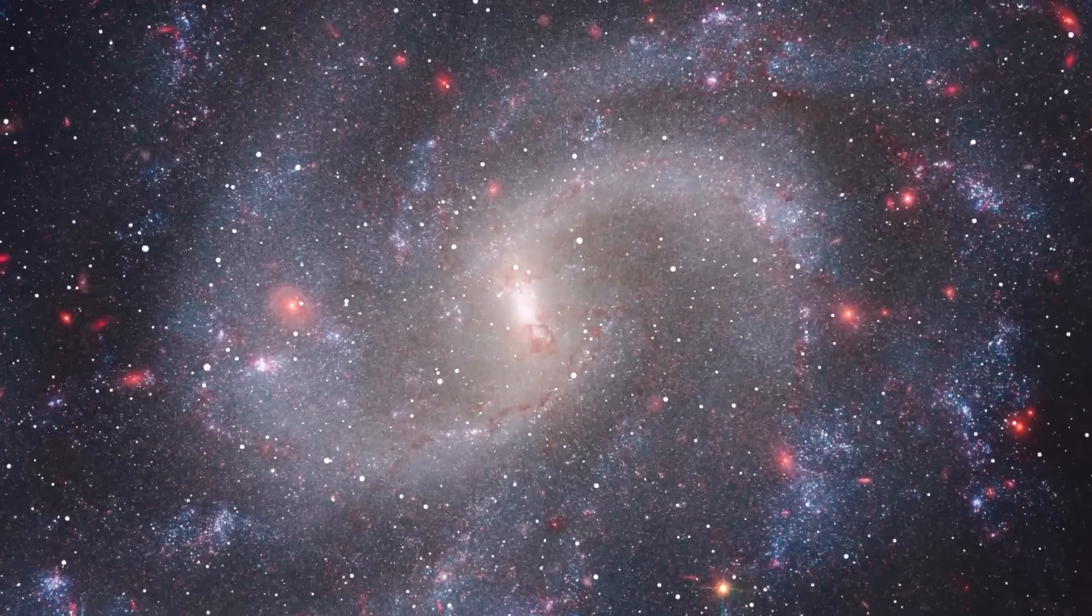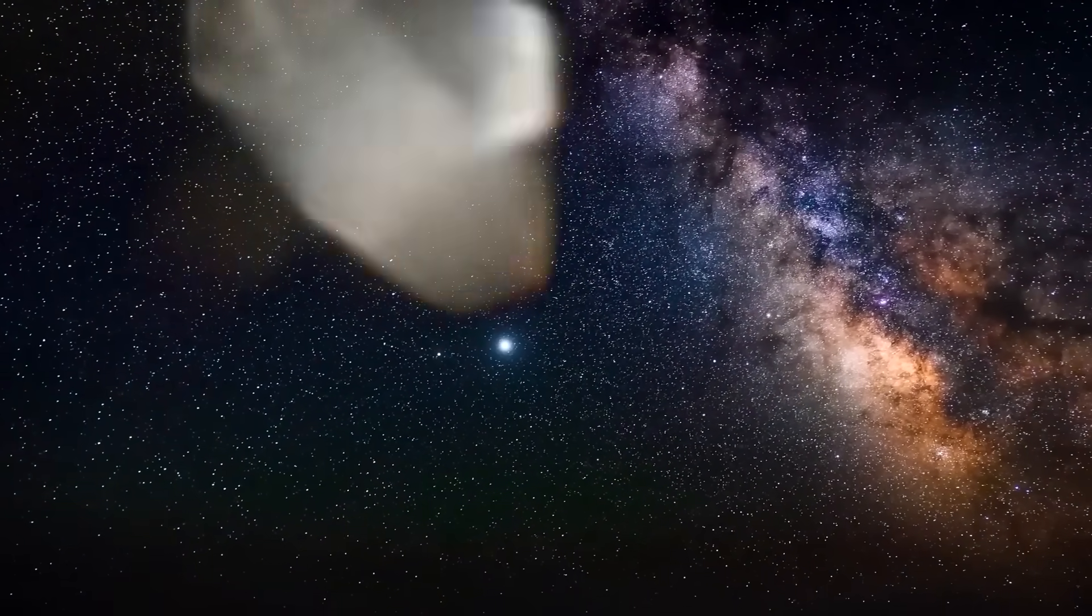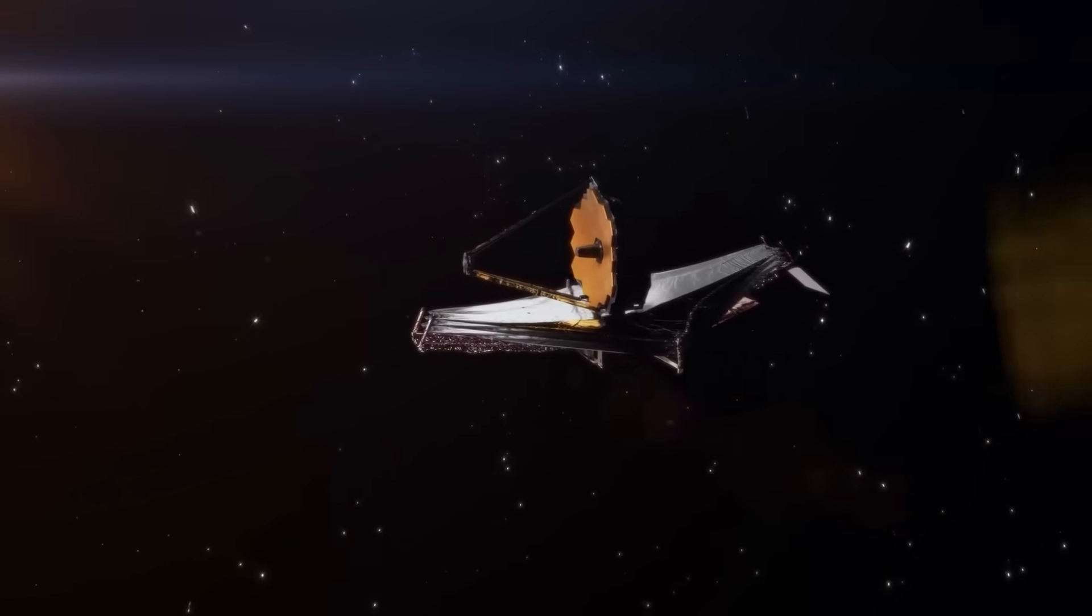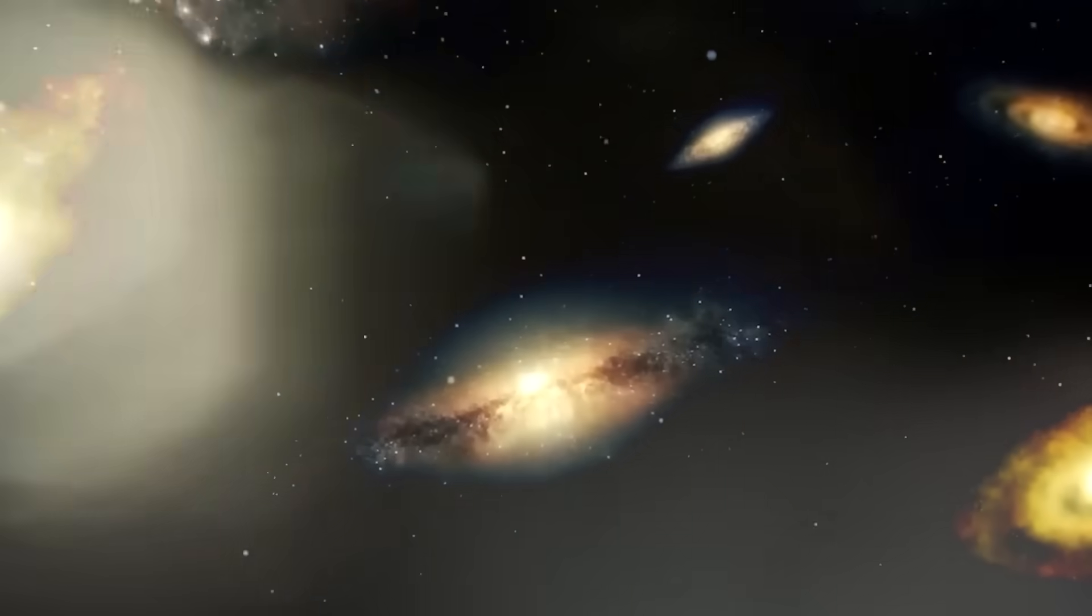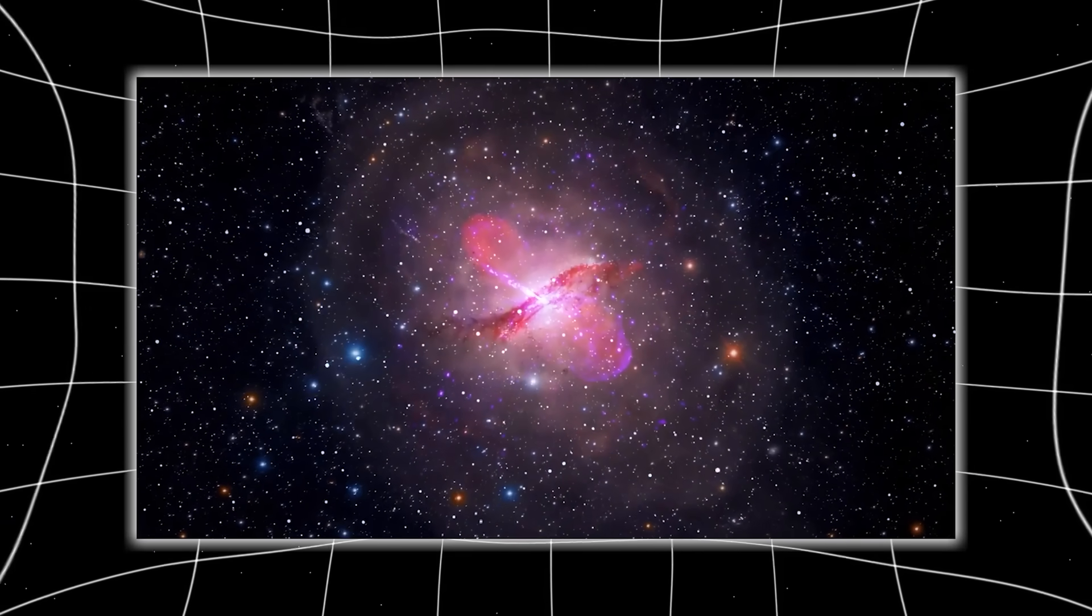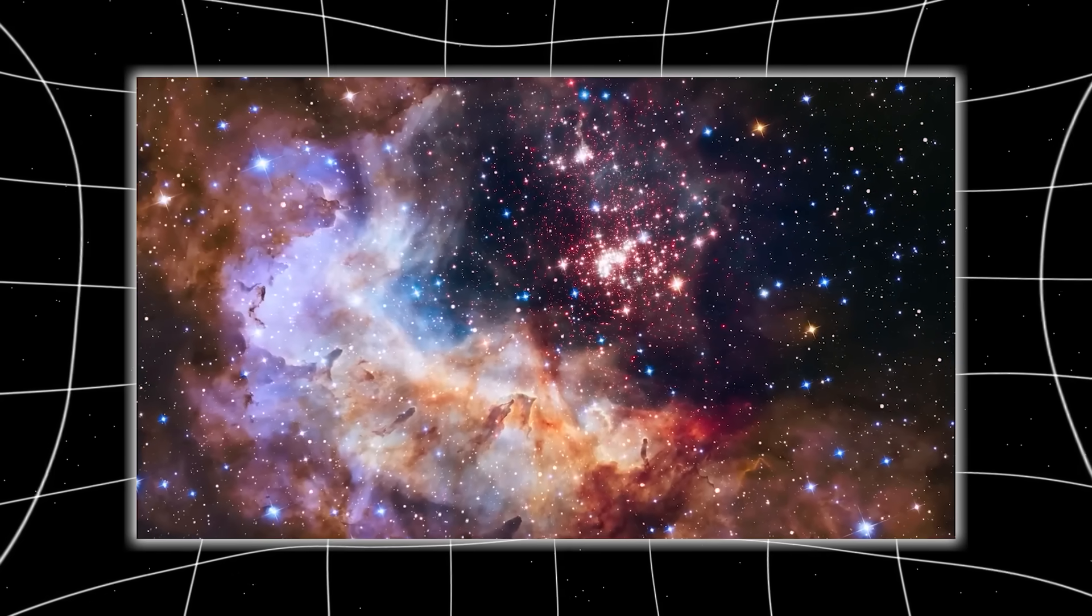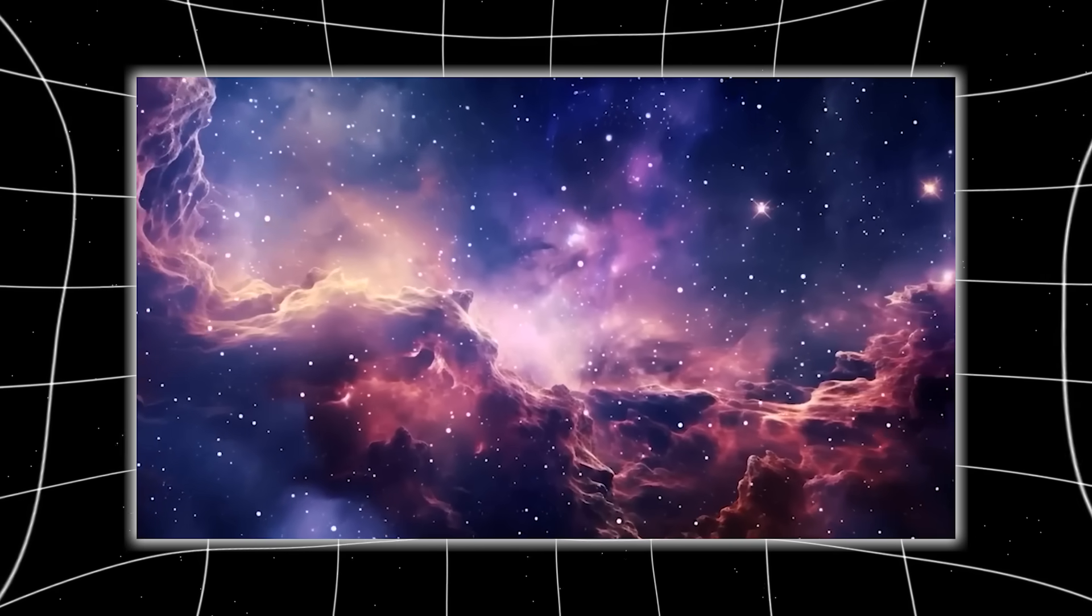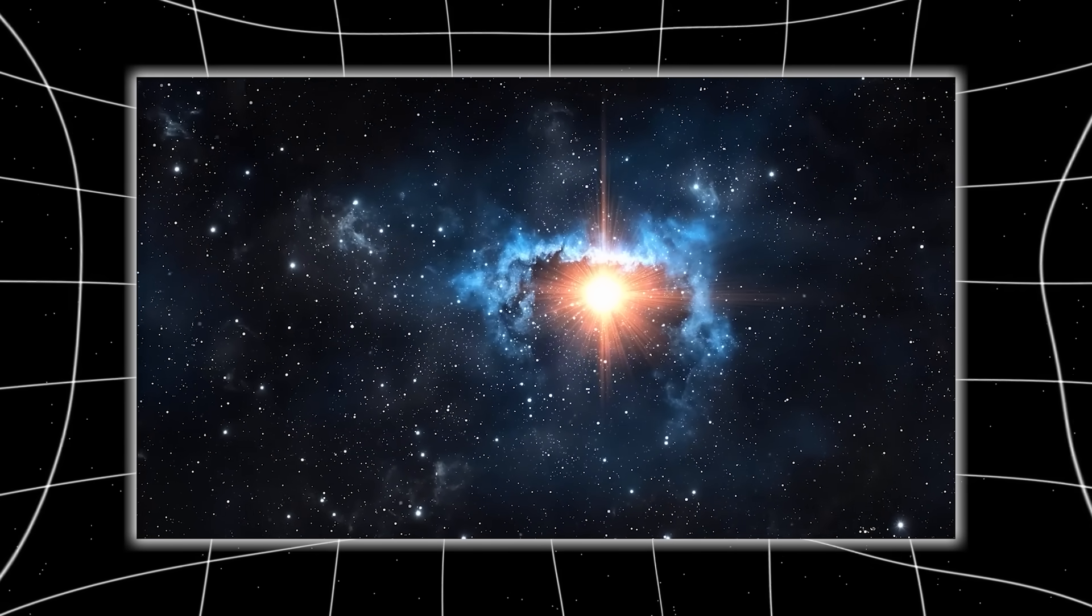When the Webb Telescope first captured the image of what now seems to be an impossibly mature galaxy, sitting over 13 billion light-years away, it was expected to be another faint, ancient smear of light barely distinguishable from background noise. But instead, what stared back was nothing short of architectural elegance. Spiral arms wrapped like ribbons of starlight, dense star clusters orbiting in harmony, and a dense core pulsing with energy. This galaxy wasn't forming. It was formed. And not just barely. It looked like something we'd expect to find several billion years into the universe's timeline, not within the first few hundred million years after the Big Bang.